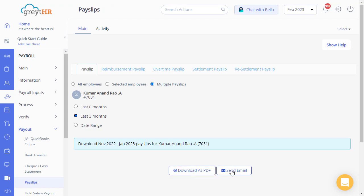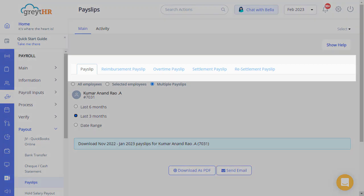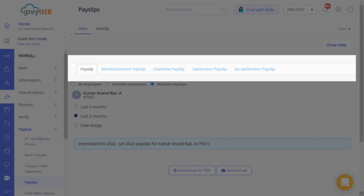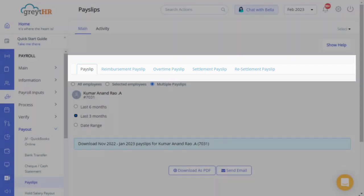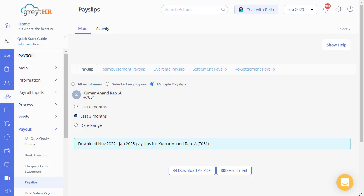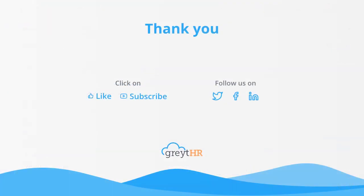You can always use the Send Email button to email the payslip to employees. Follow the same procedure to download the various other payslips on this page, such as the Reimbursement Payslip, Overtime Payslip, Settlement Payslip, and Resettlement Payslip by clicking on the respective section. This is how the payslips of your employees are generated and downloaded from Great HR. Please remember to like and subscribe to this channel to get updates about our upcoming videos.